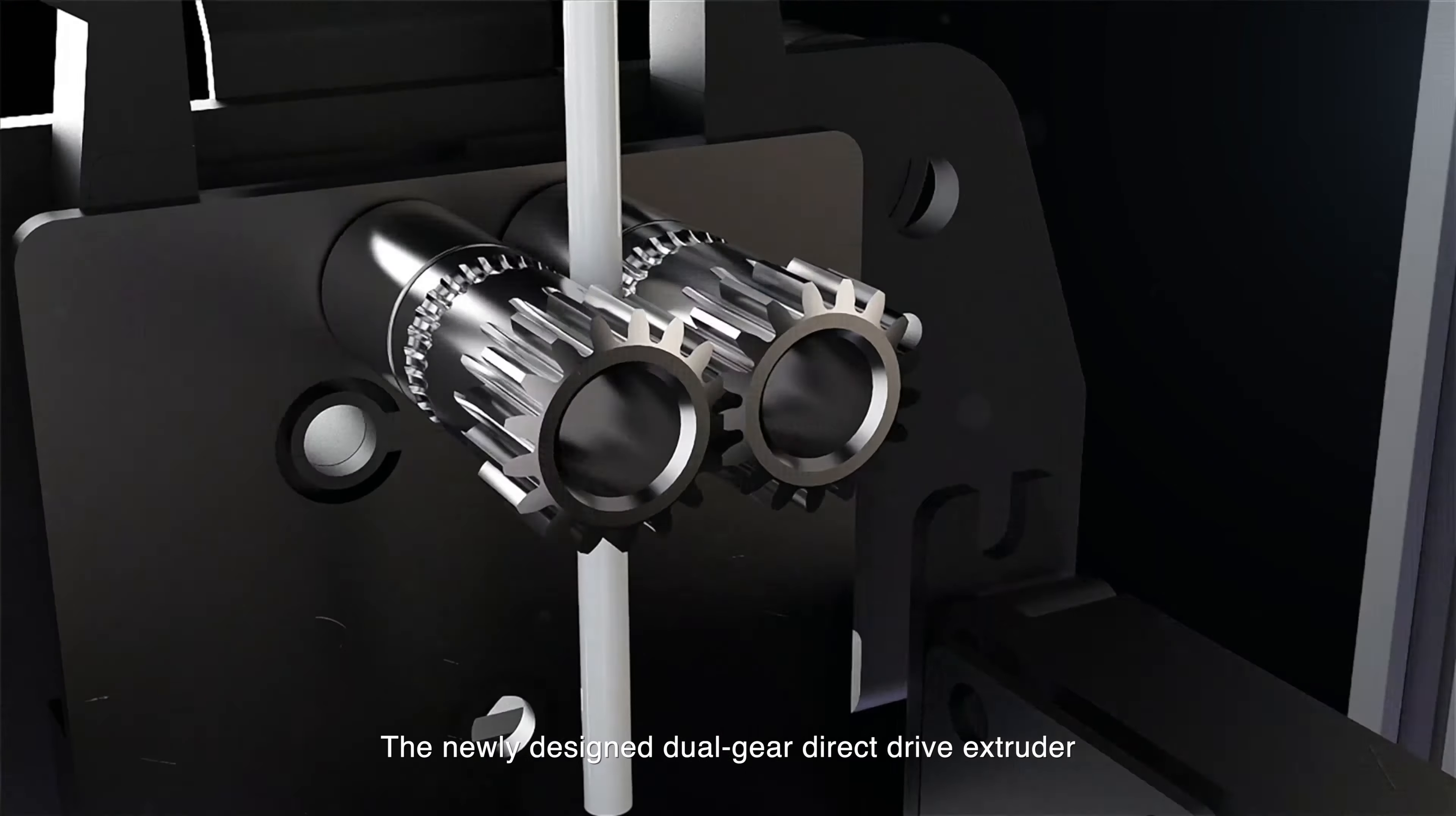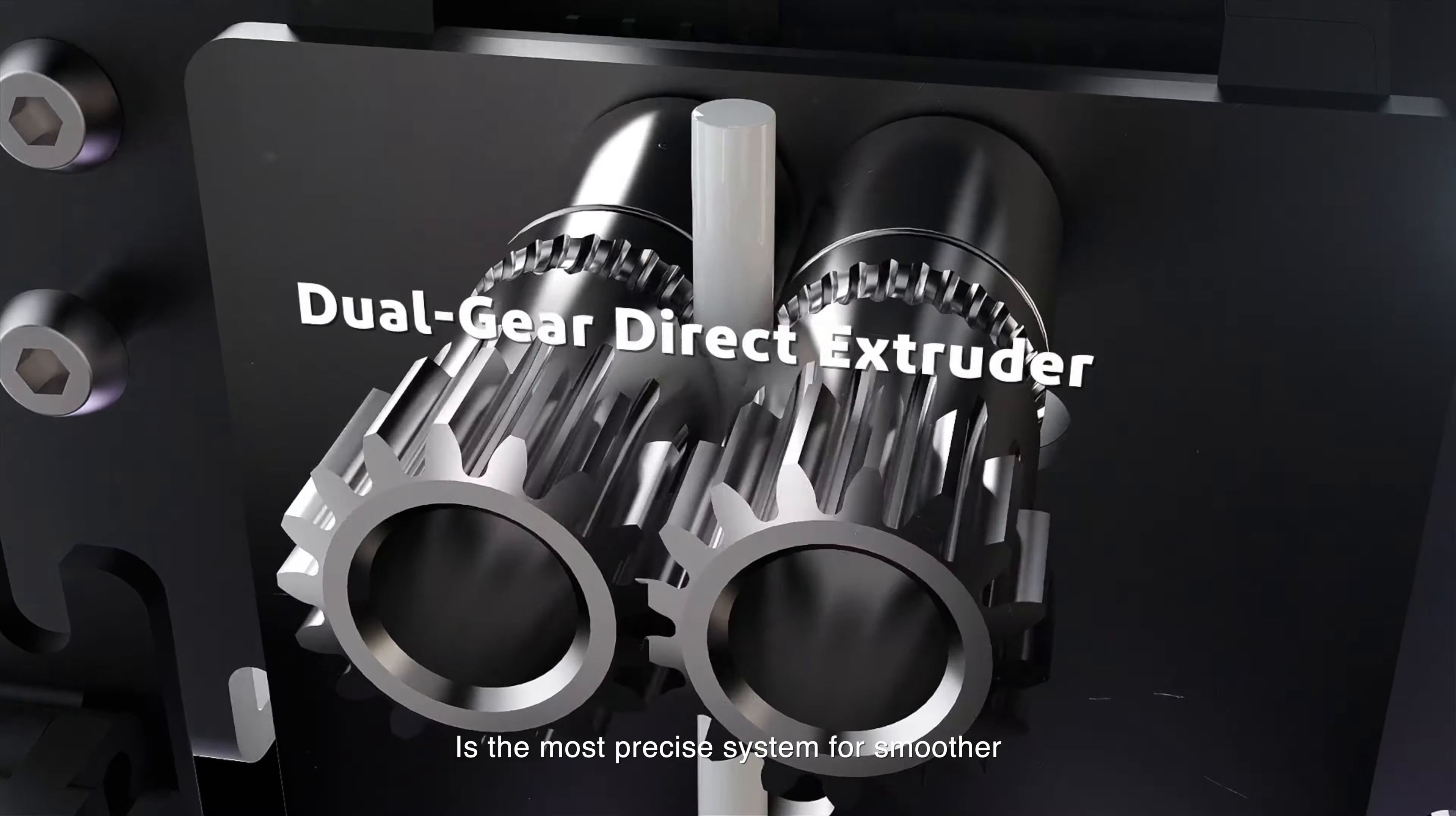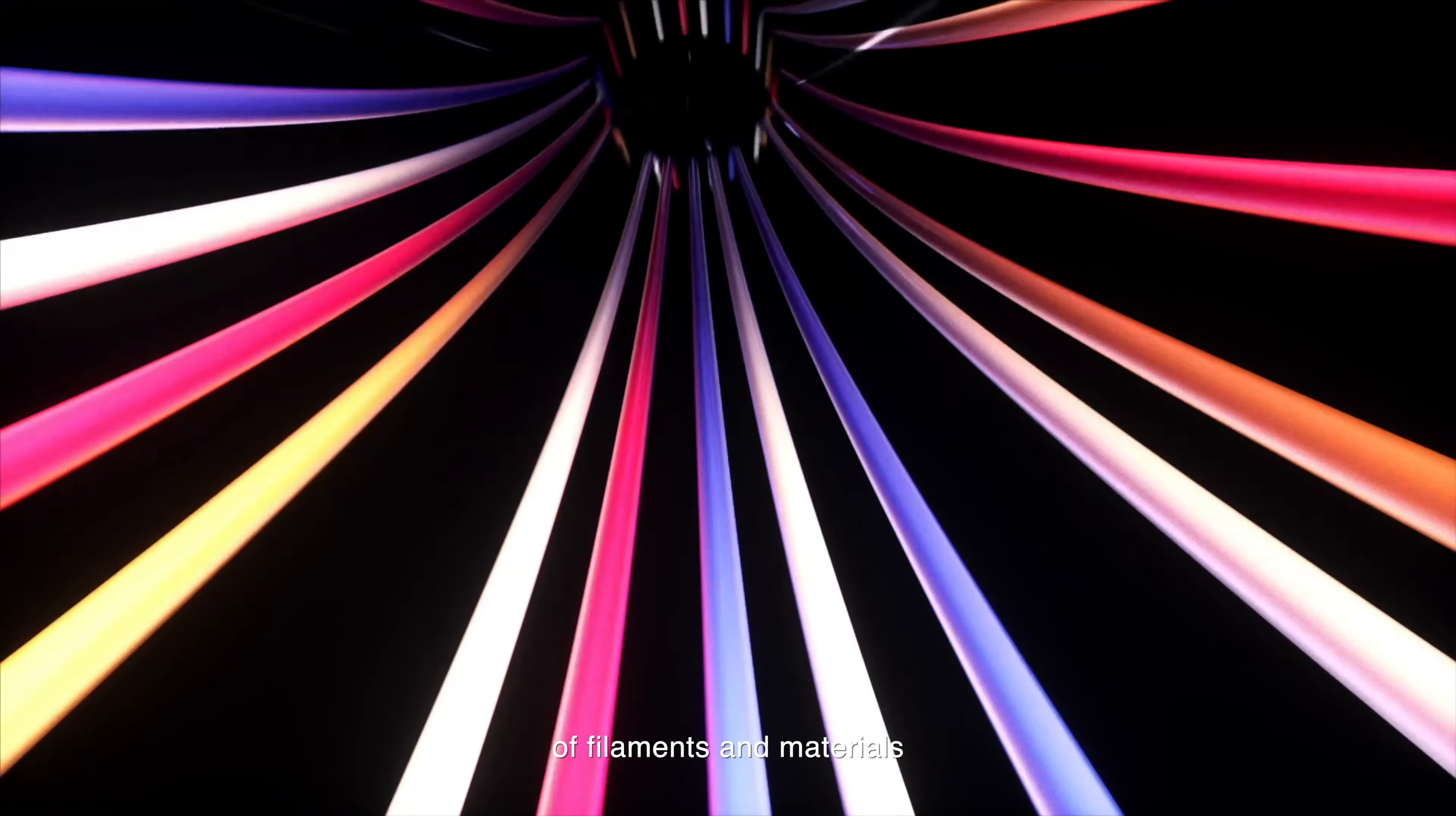The newly designed Dual Gear Direct Drive Extruder is the most precise system for smoother and more reliable filament extrusion. It's compatible with more kinds of filaments and materials.